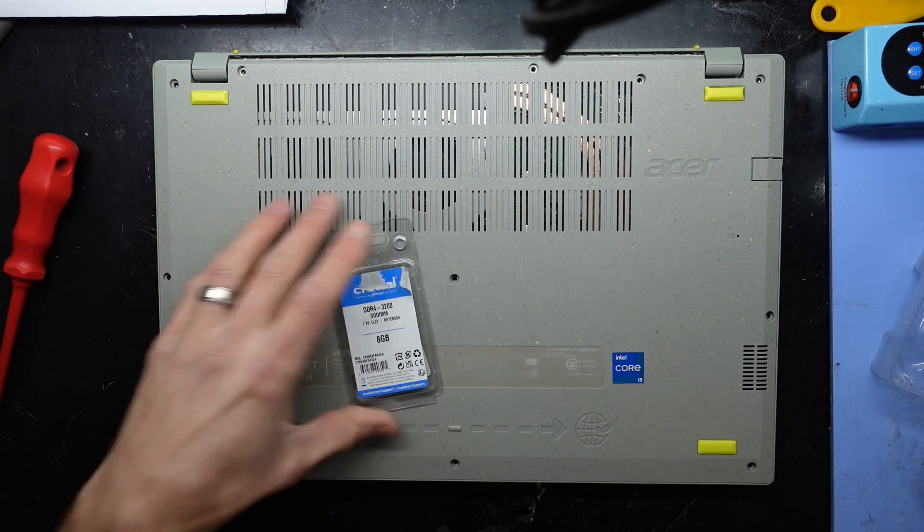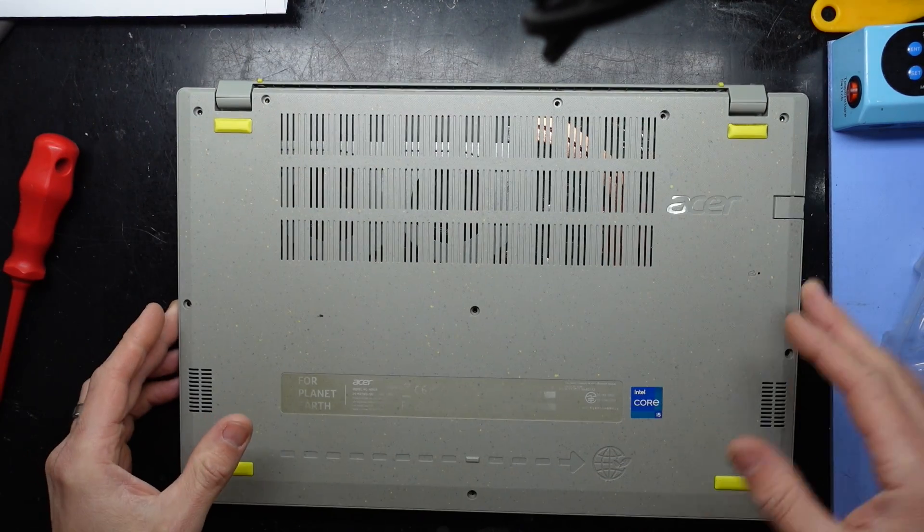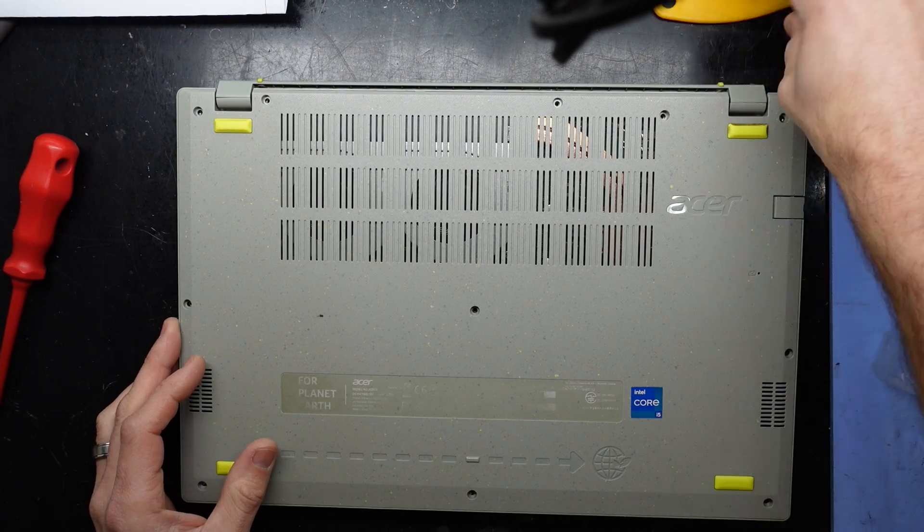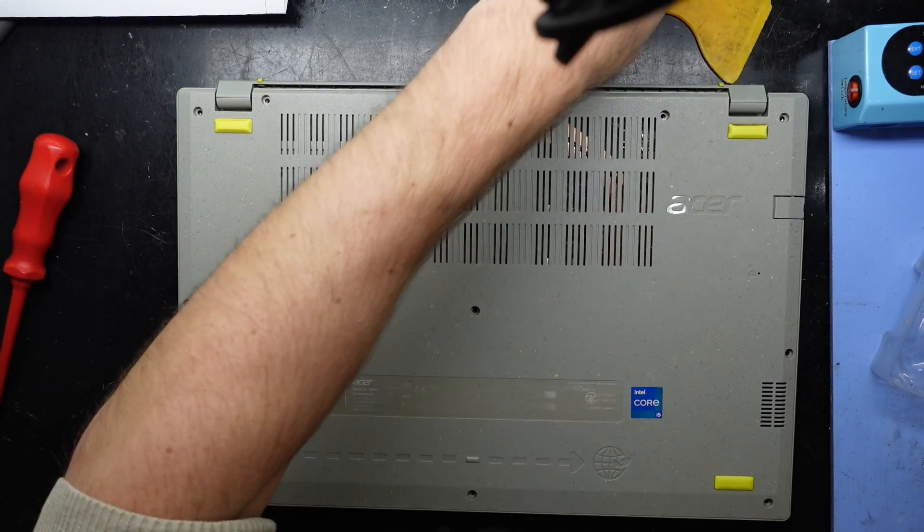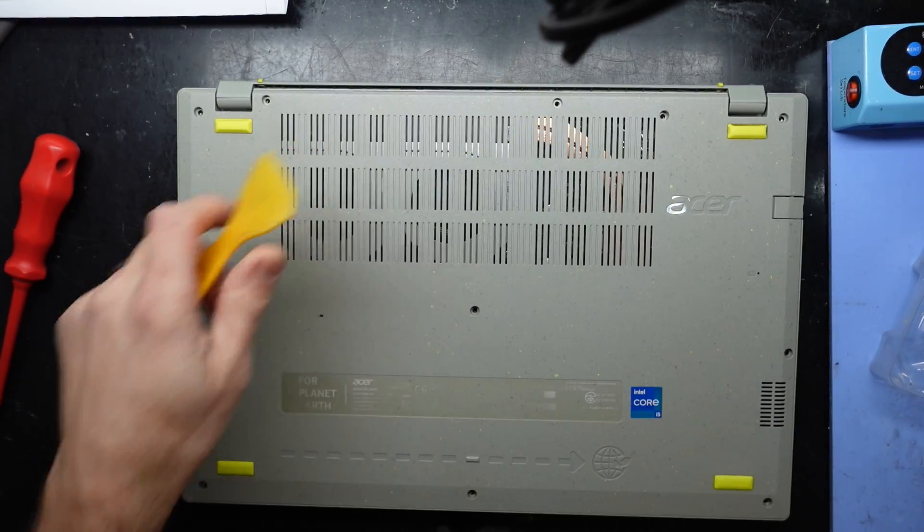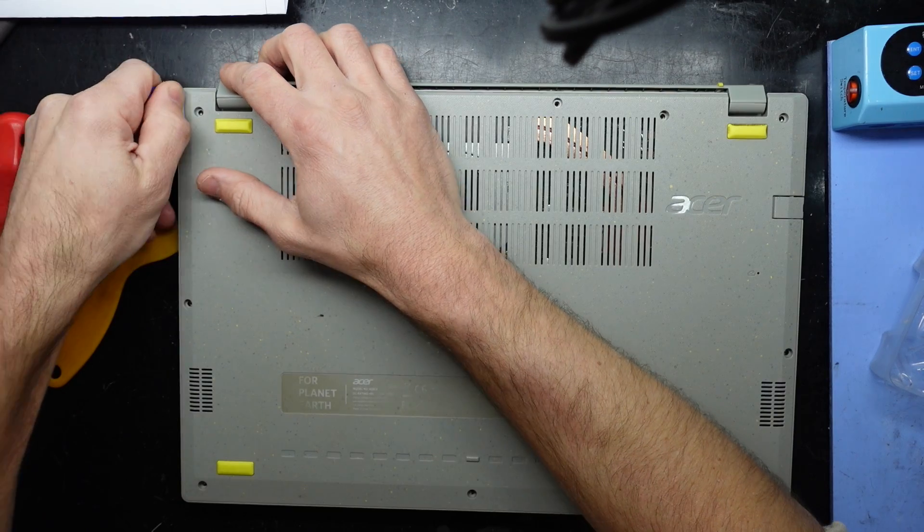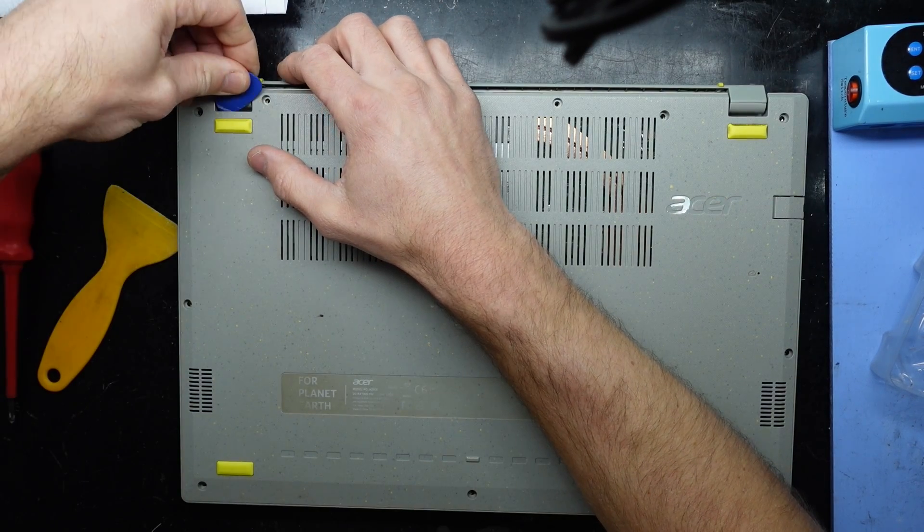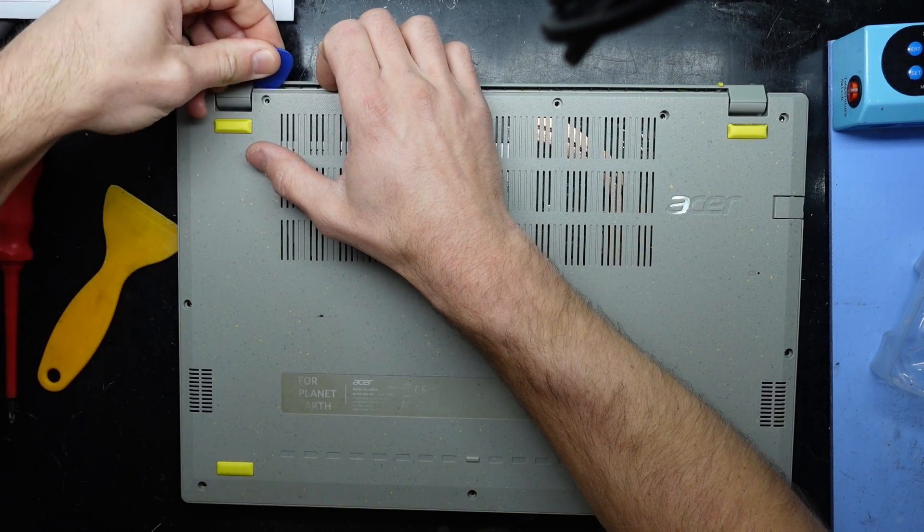Get that removed. Up here and there. I'll use a thin guitar pick. Slide it into a groove somewhere here. Hopefully I can pop it.